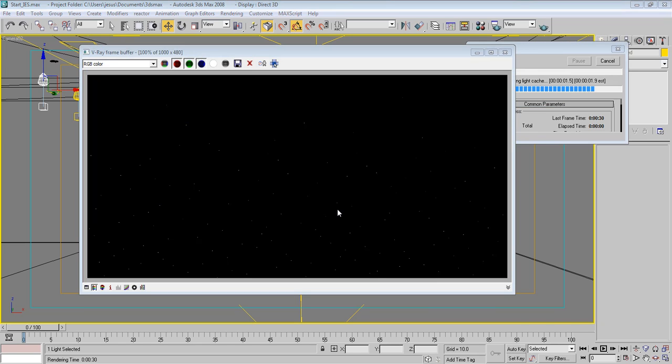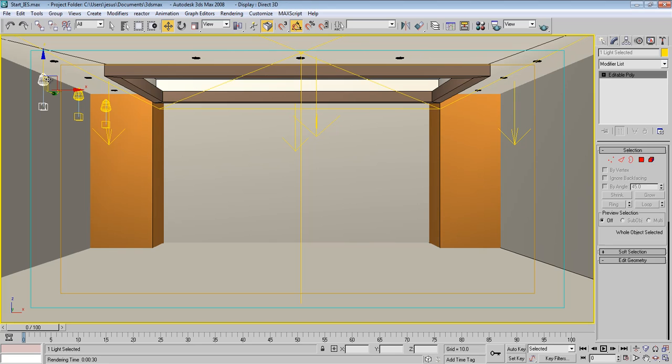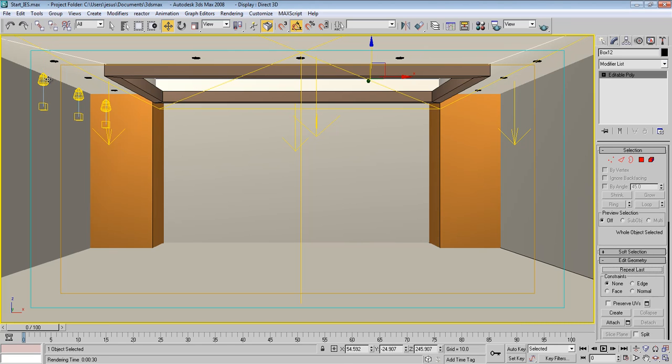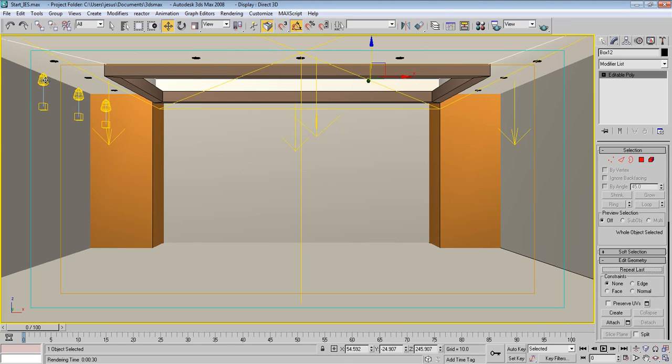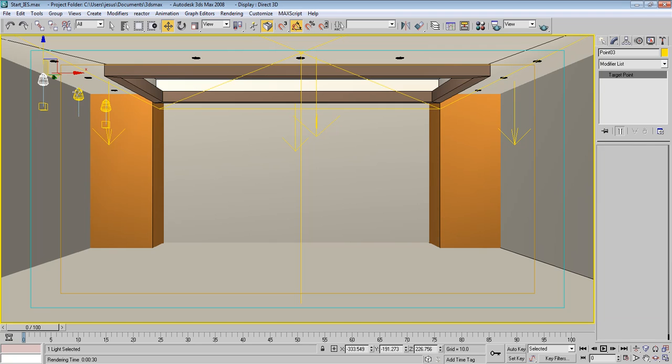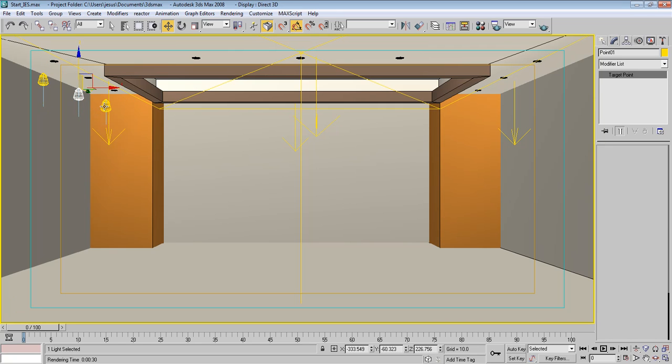And we can decrease multiplier again because we put too many lights. Let's see. And take this as copy and paste it to this one and to this one.